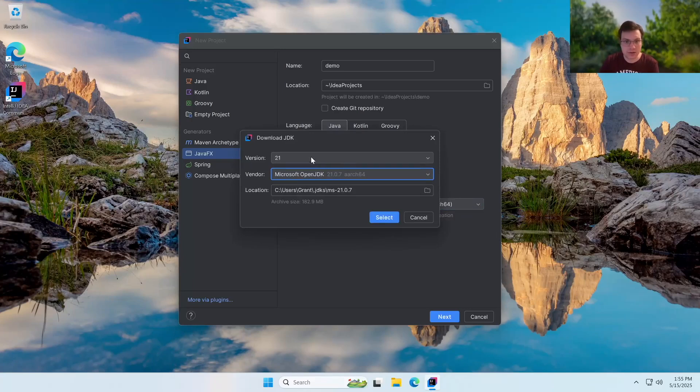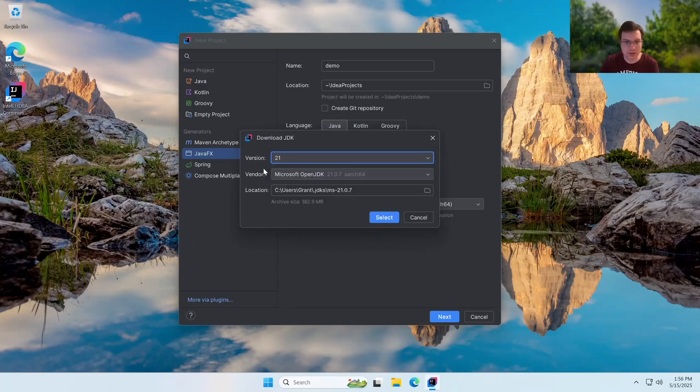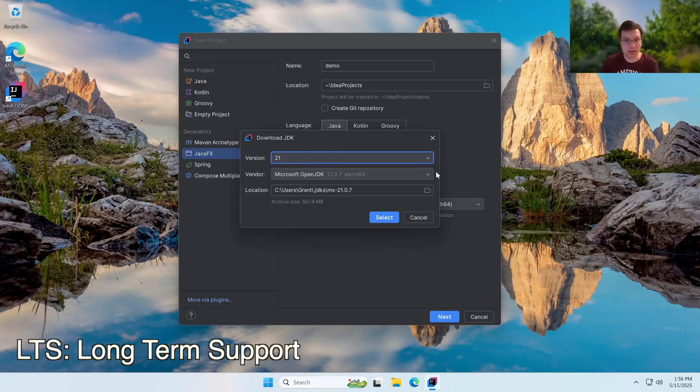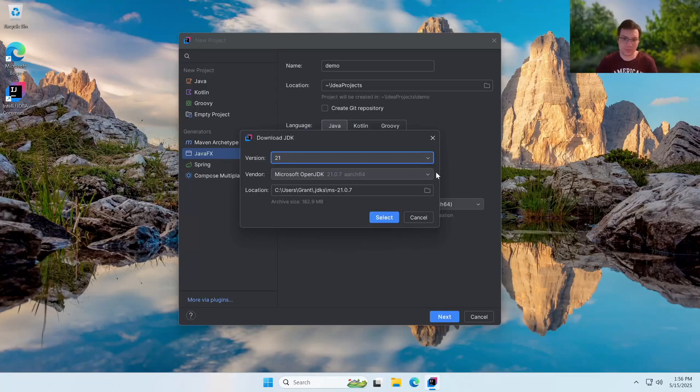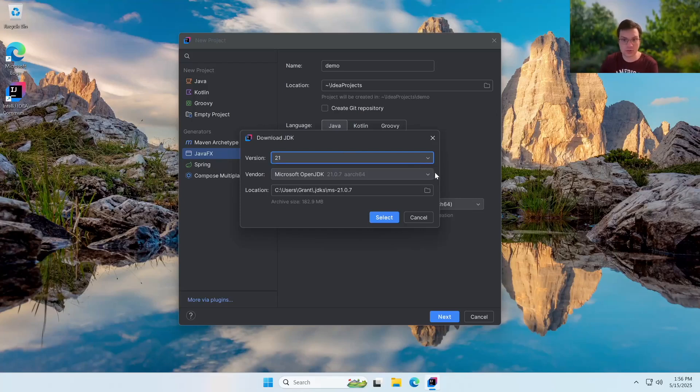Now, it'll give us a ton of options for different Java versions that we can install. I'm going to use version 21 because it's an LTS release and it has a longer support than other versions. The other ones don't get as much software support, whereas version 21 is going to get software support for quite a long time. So I'd recommend using that one.